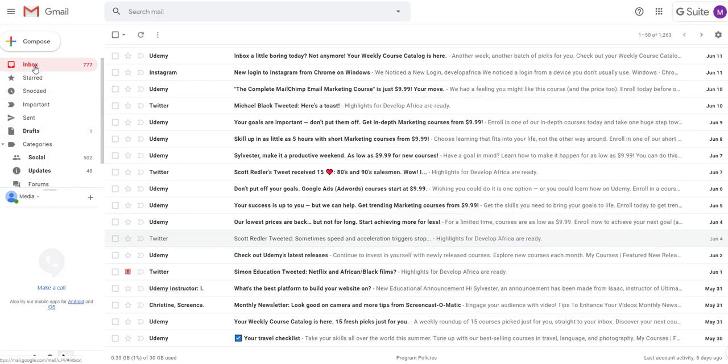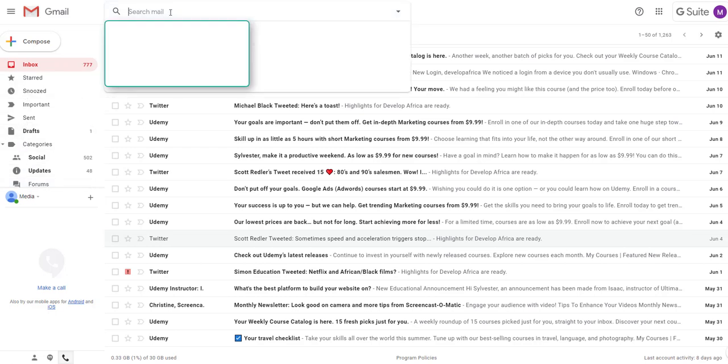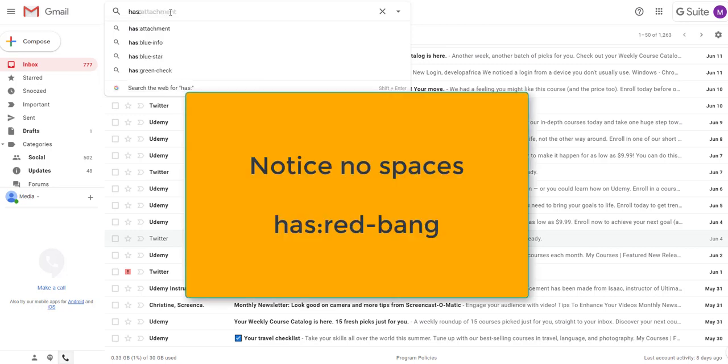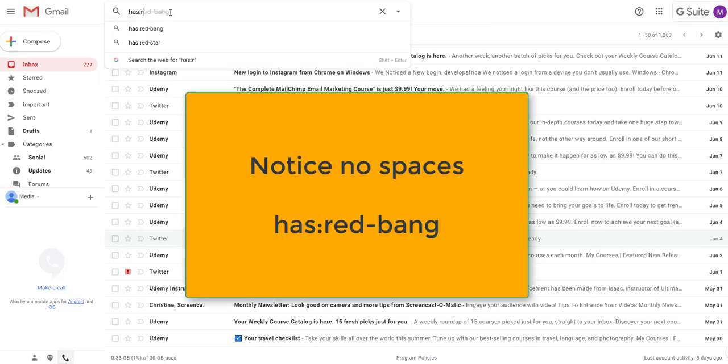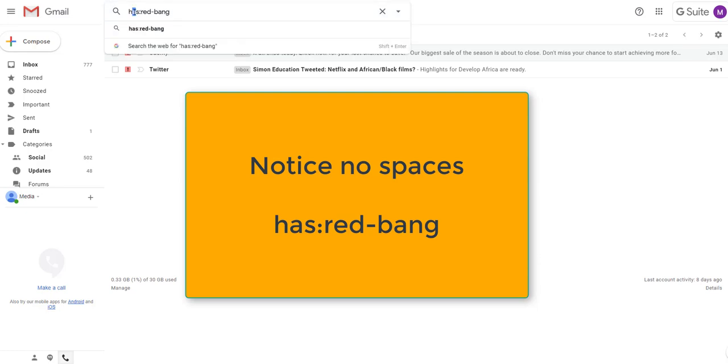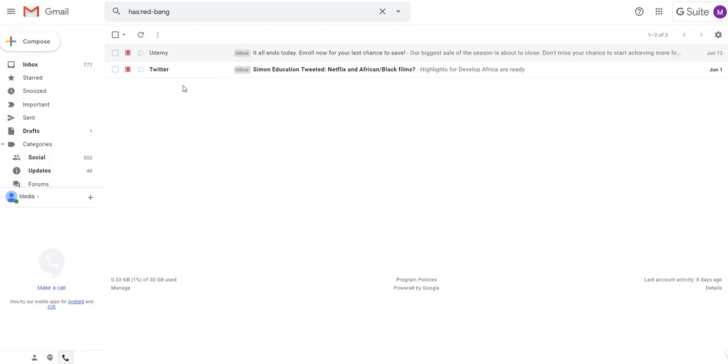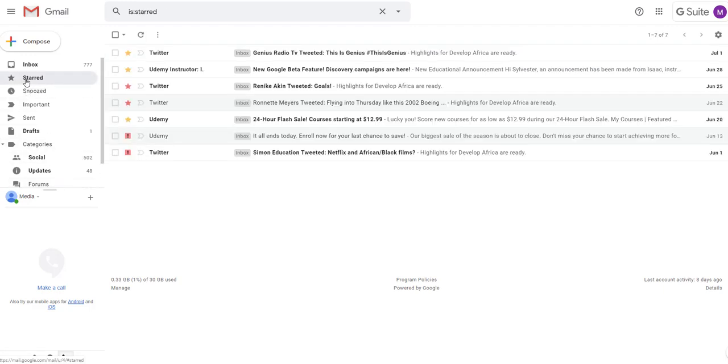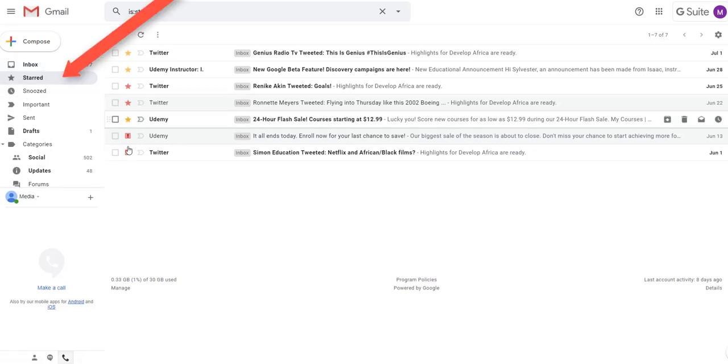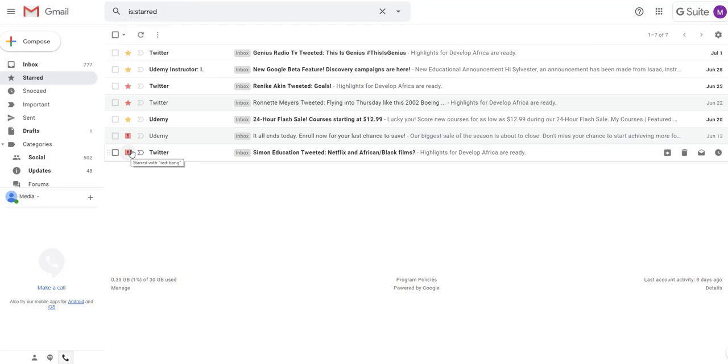If I want to search for those messages, I need to go up to here and type in has colon red dash b-a-n-g. If I hit the enter key, I say something that has space red dash bang. Now it will immediately show me the messages that have red bang. That way I can easily find important messages and come back and use them. Or if I just click on star over here, it will show me every message that I've starred with the different colors that I've assigned to them.